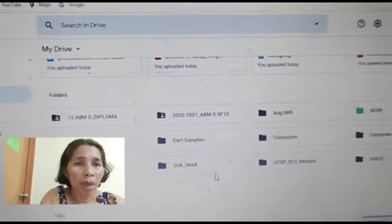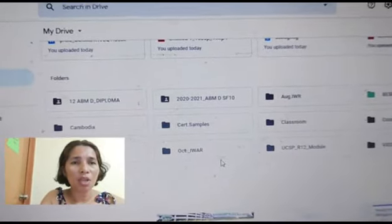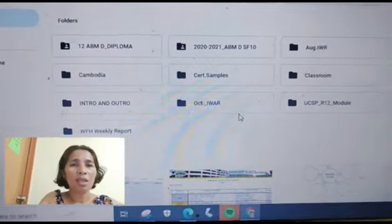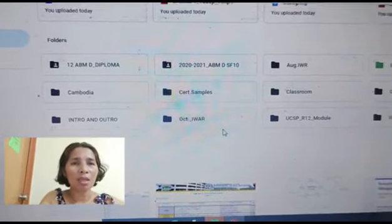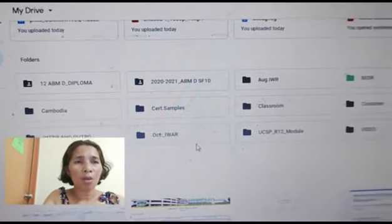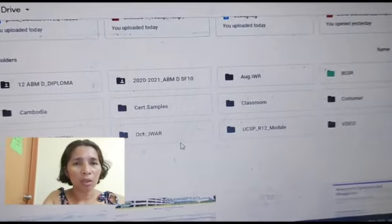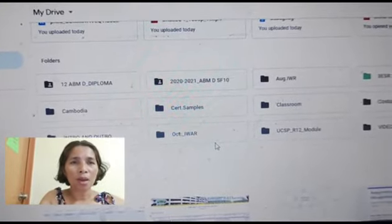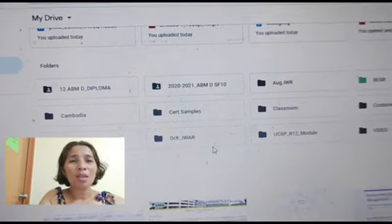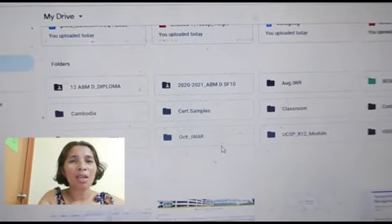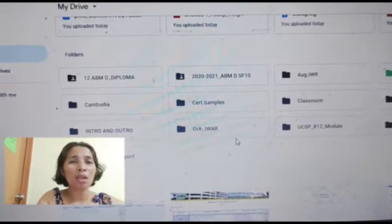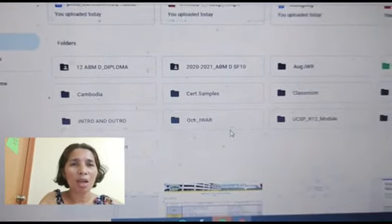Paano ba mag-share ng link? Shishare ko na yung link, kasalukuyang ginagawa namin ng aking mga kasamahan. At ang iba ay hindi pa alam kung papaano mag-share ng link ng folder. Sa mga may alam, so this is just a review for you. Pero sa mga wala pang talagang alam kung paano gagawin ito, I'm sure masisihan kayo, matutuwa kayo at masabi ninyo sa sarili ninyo, 'Ay, ganun lang pala, napakadali.' Pero kapag hindi pa natin alam, napakahirap talaga.